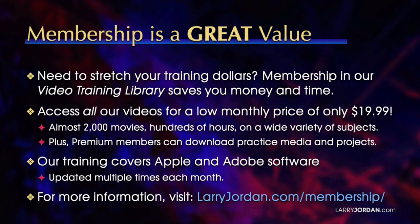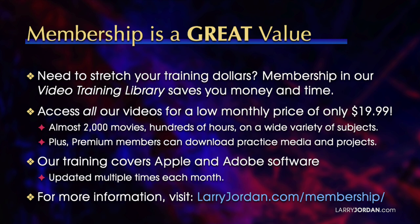By the way, when you need to stretch your training dollars, membership in our video training library saves you money and time. You can access all our videos for a low monthly price of only $19.99. That's almost 2,000 movies, hundreds of hours, on a wide variety of subjects. Plus, premium members can download practice media and projects.